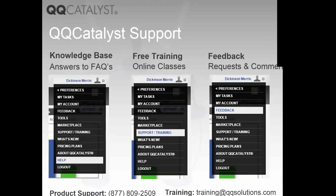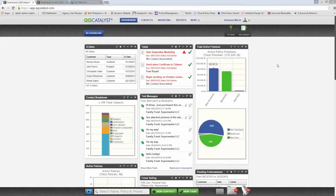Let's pull open QQCatalyst and talk about what's been included in 3.7. We're going to start here on the QQCatalyst dashboard. Before we go into Marketing Central, I'd like to show you all of the changes we've made for those of you that use texting.